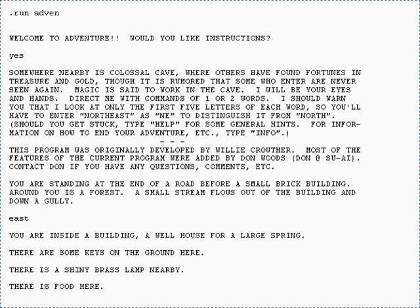Woods' 1977 version became the more recognizable version of Colossal Cave Adventure, in part due to wider code availability, on which nearly all revisions described in the following section were based. Crowther's original code was thought to have been lost until 2007, when an unmodified version of it was found on Woods' student account archive.